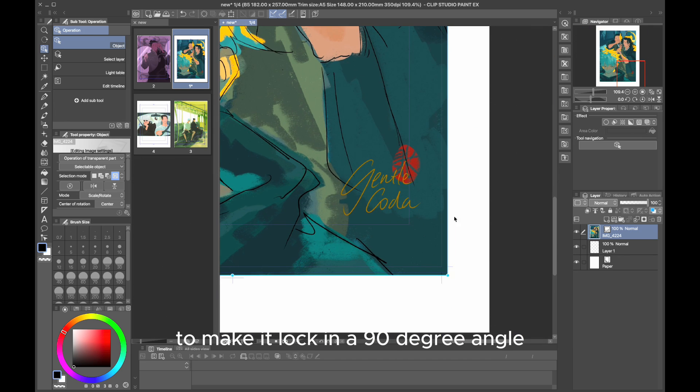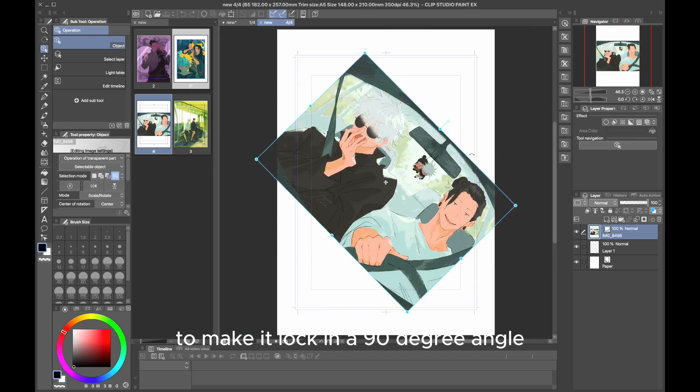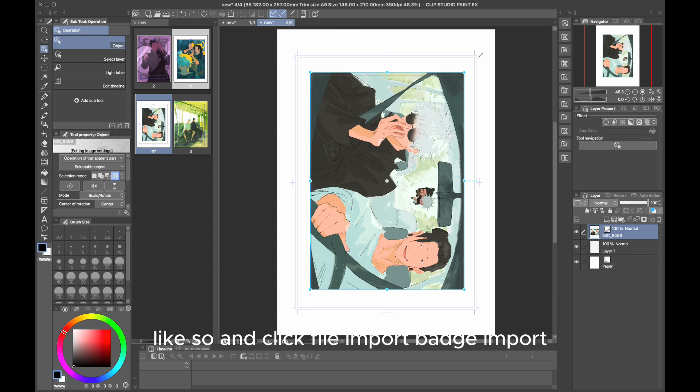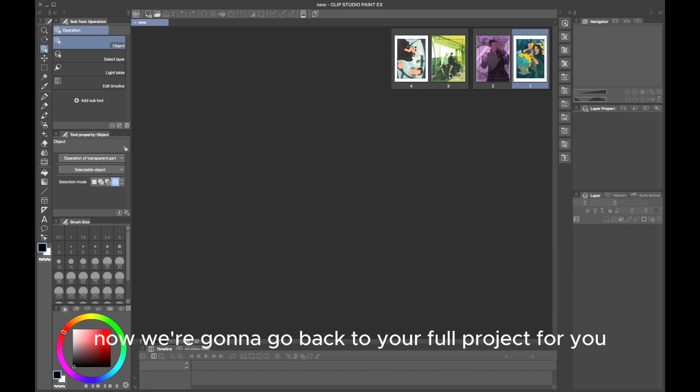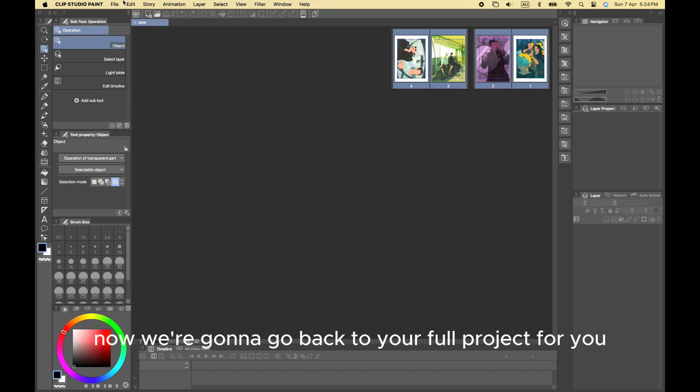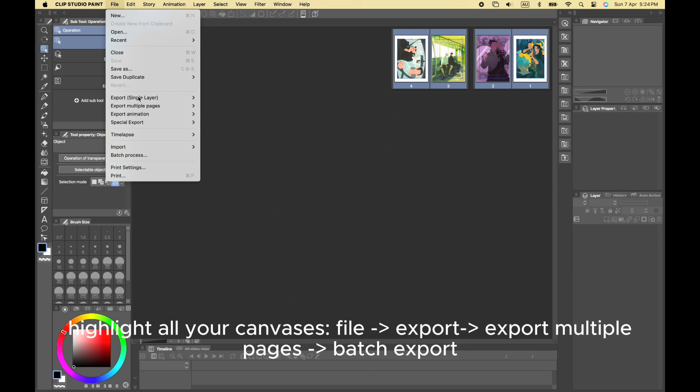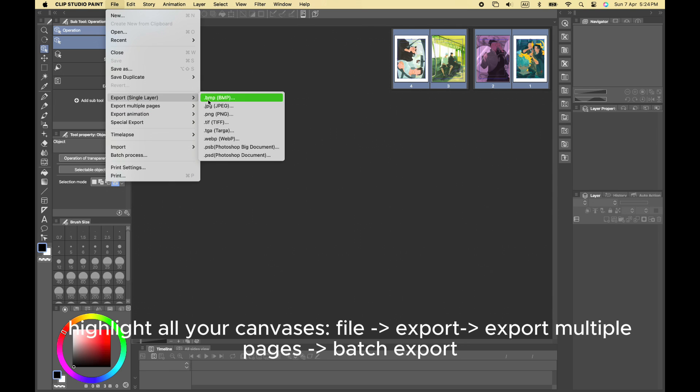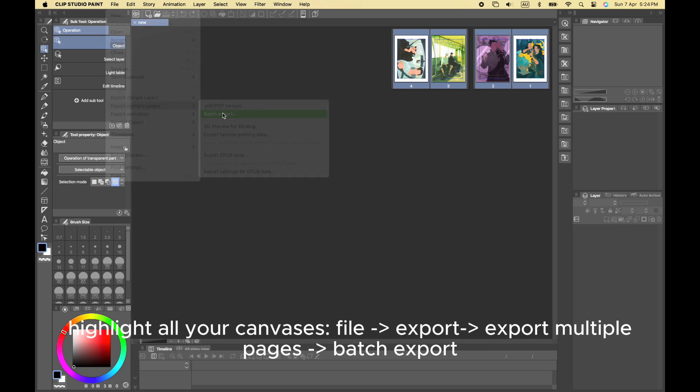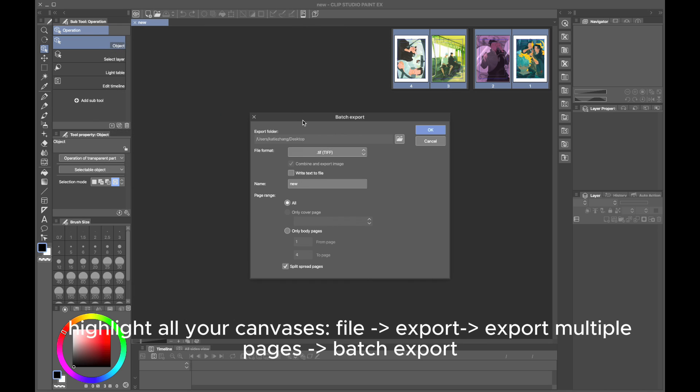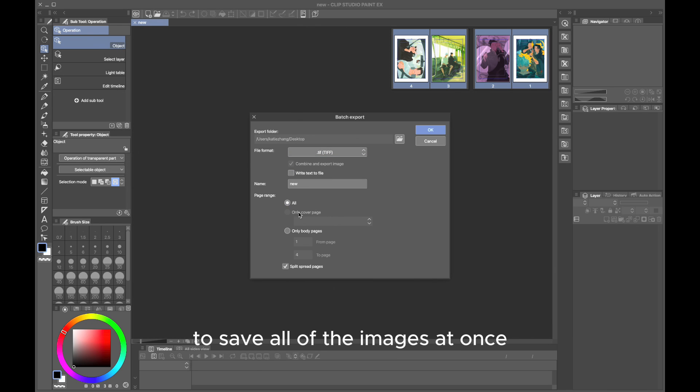Now we're going to go back to your full project view, highlight all four, then File, Export, Multiple Images, and Batch Export to save all of the images at once.